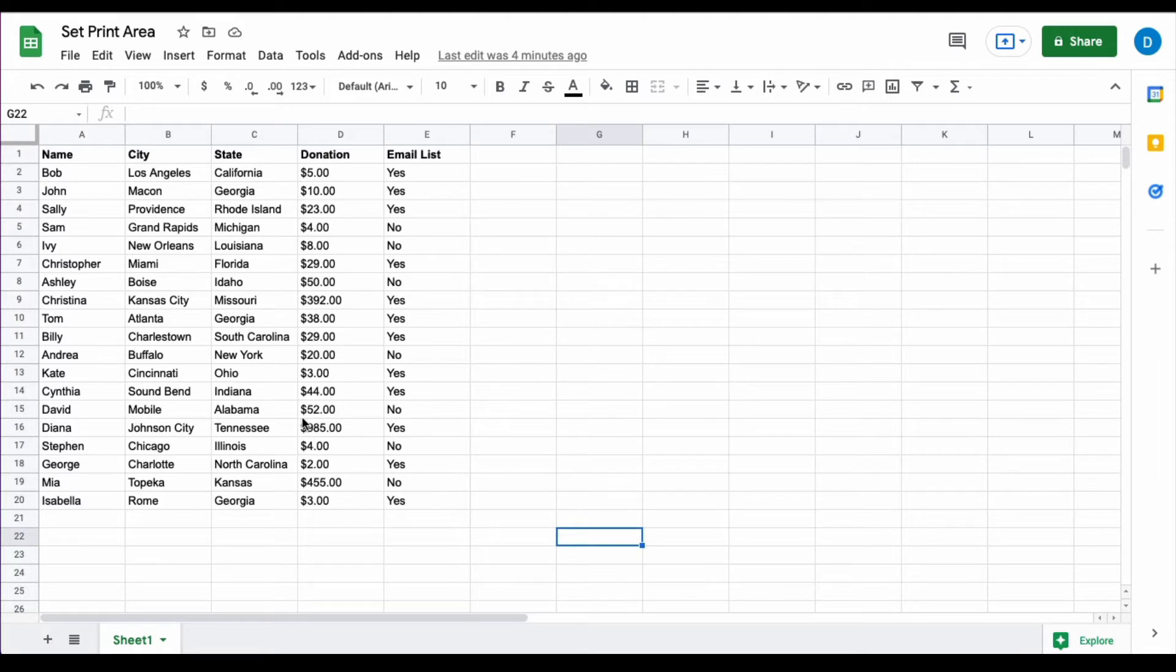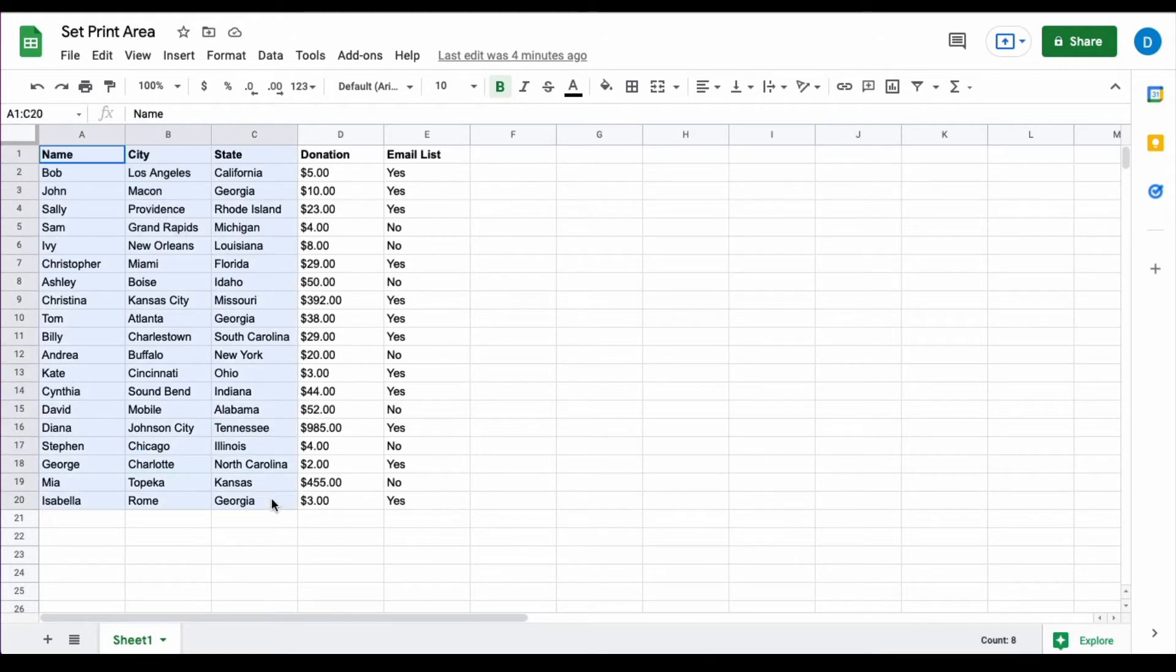What you do is highlight the cells that you want to print. In this case, I'm going to select the name, city, and state for these people listed here.